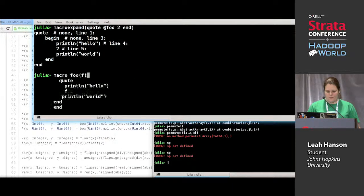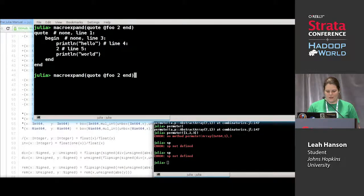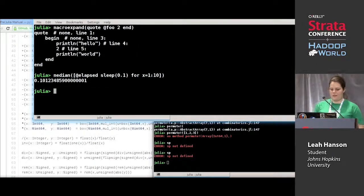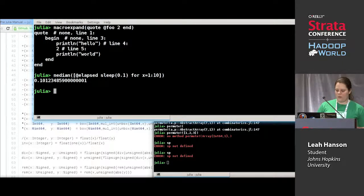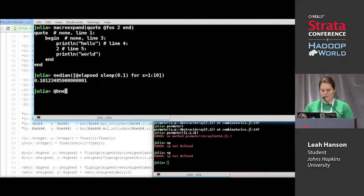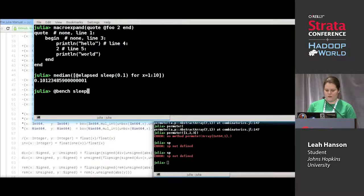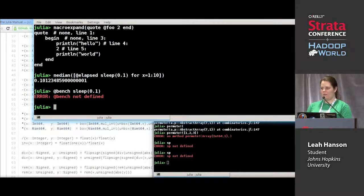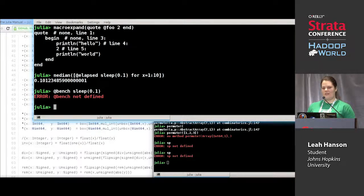So for the break exercise — this is how you benchmark something, and we wanted to write a macro so that I could call `@bench sleep(0.1)` and it would do the same thing as if I had typed that whole benchmark line above it. So could I have a show of hands — raise your hand if you attempted this and have some idea what we should put in the macro.